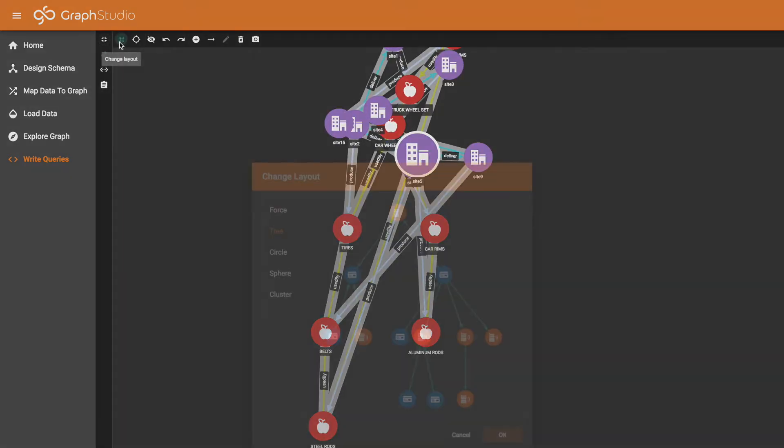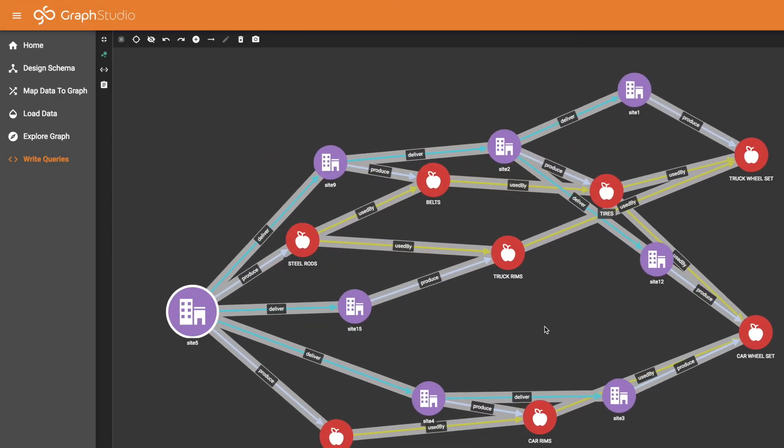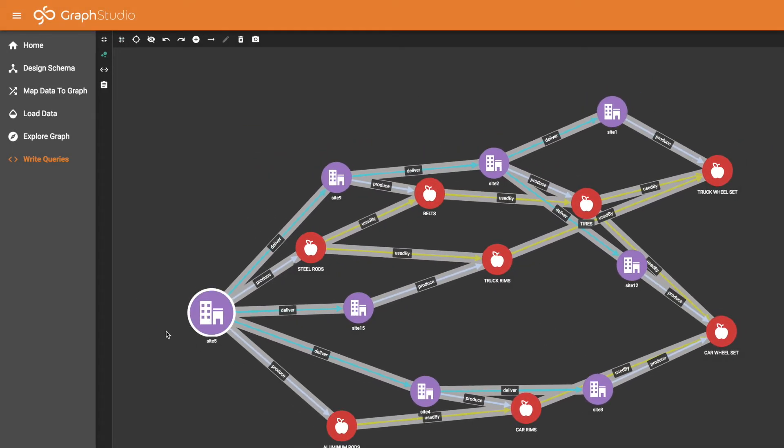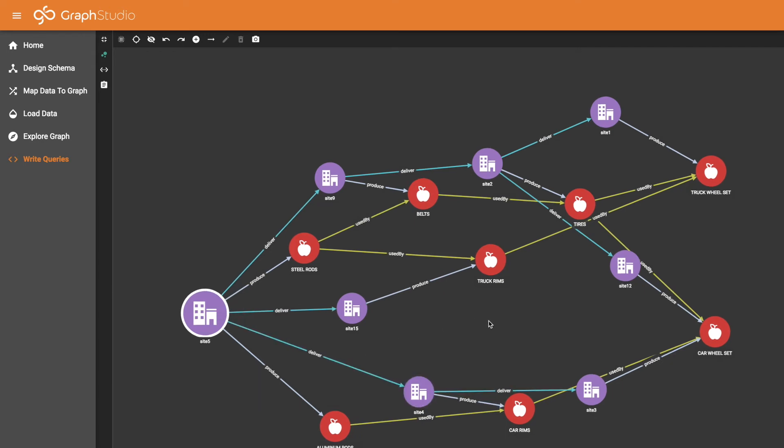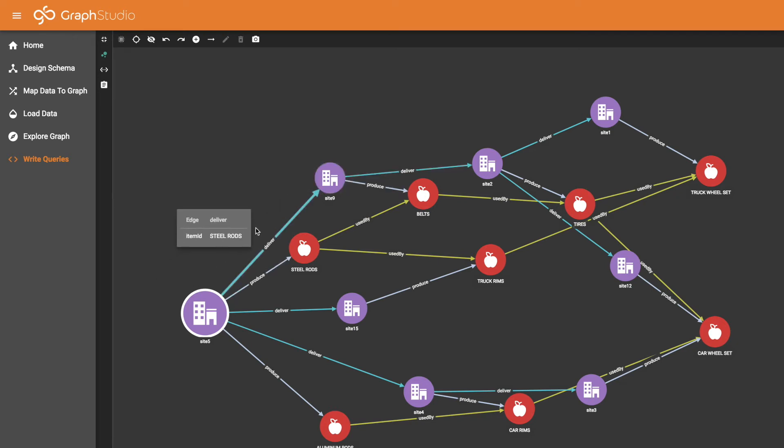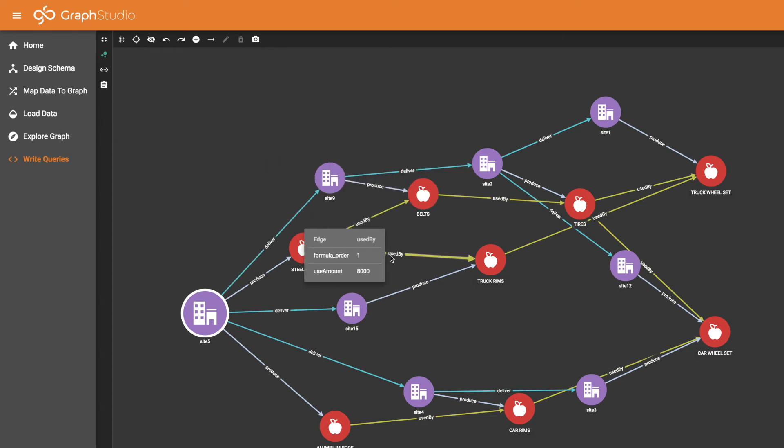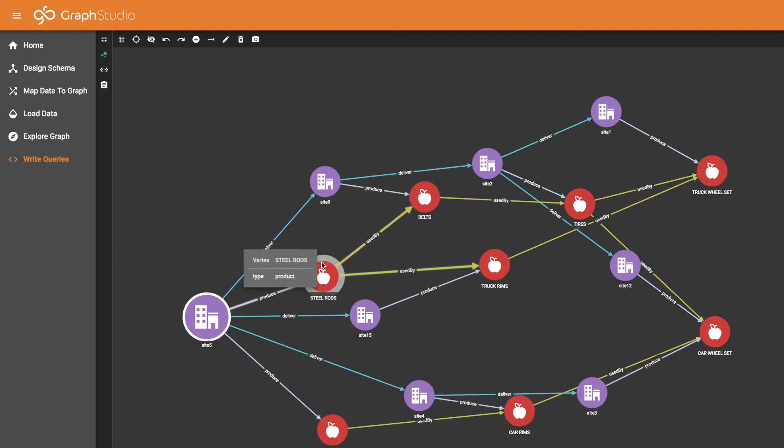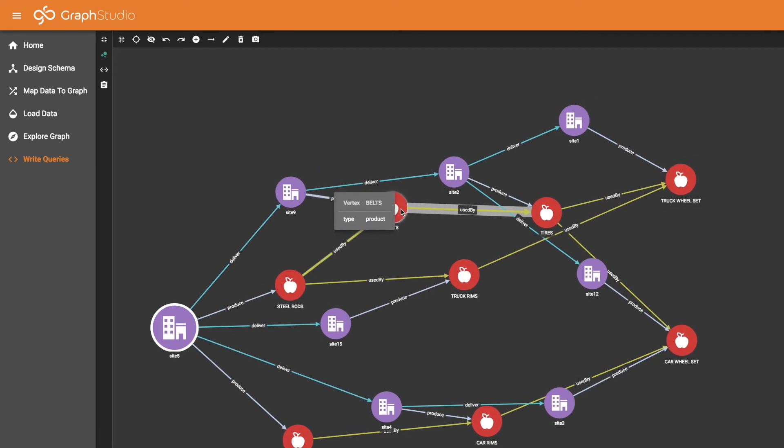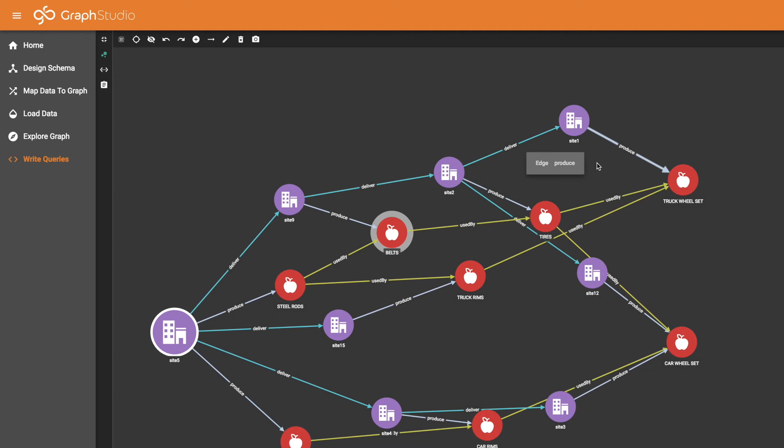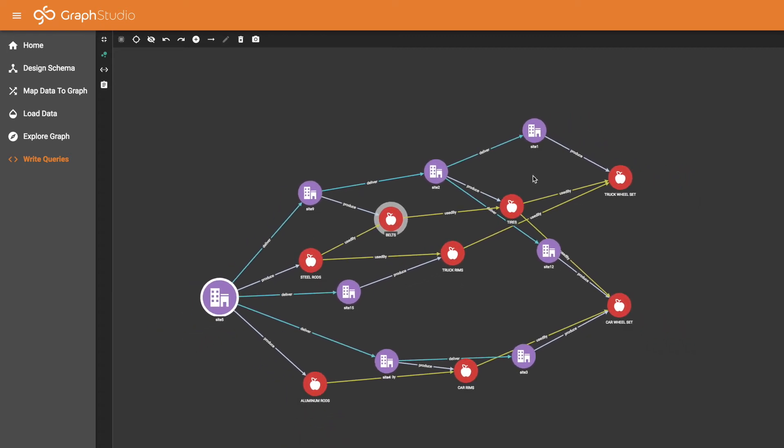And let's switch our layout to force layout so it spreads out better. And there is site 5 on the left highlighted, and with arrows pointing towards the right showing the downstream effect. All these sites and products would be affected if site 5 were to go down. And again, the query will calculate quantities to go with each of these vertices, so you can see quantitatively what is the impact. Steel rods would be affected, which would then have a ripple effect on belts and truck rims. And belts would affect tires. And both tires and truck rims would affect ultimately the truck wheel sets, one of our end products, as well as car wheel sets. So that is the impact analysis query.